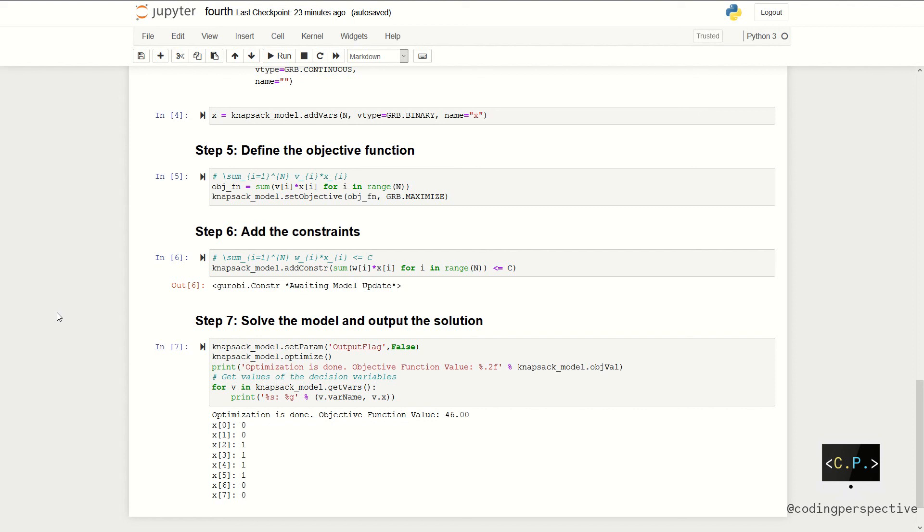So, you can change the input data and solve your own knapsack problem. Let us know if you have any questions by writing a comment below. Thank you for watching. See you in the next videos. Bye.